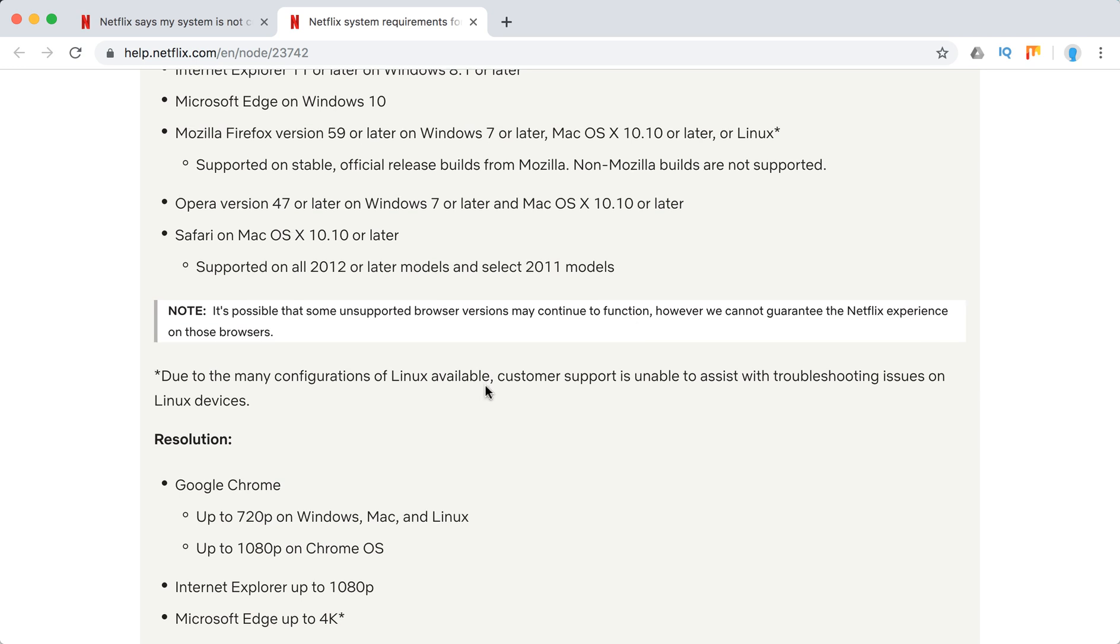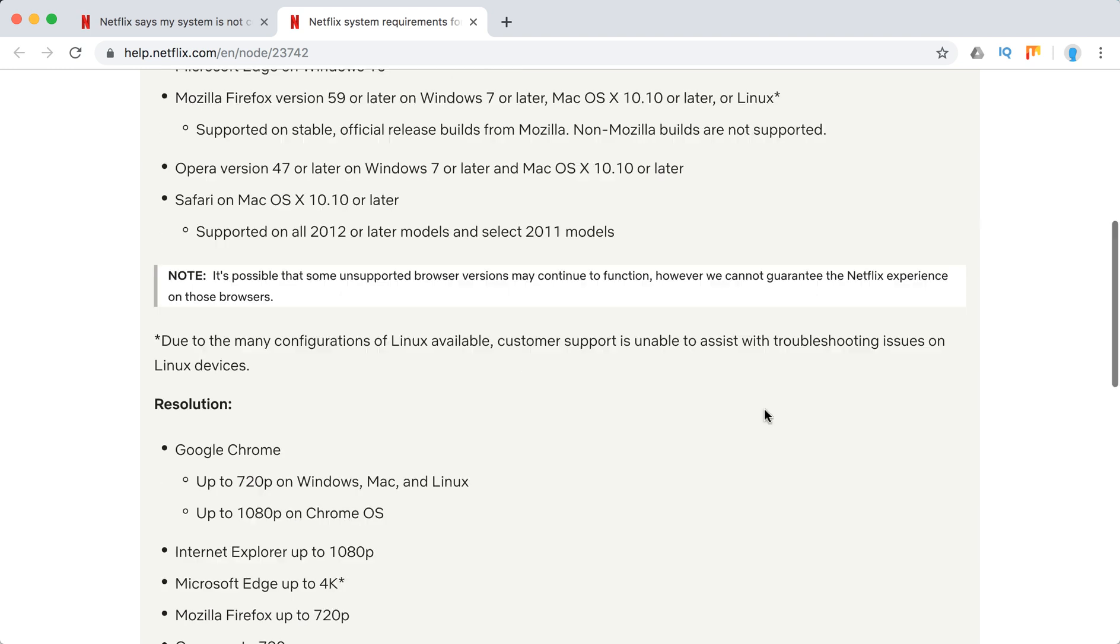Just note that maybe you have an older laptop, older browser, and Netflix still works. That's just fine. But what they say is Netflix cannot guarantee the full experience on those browsers.